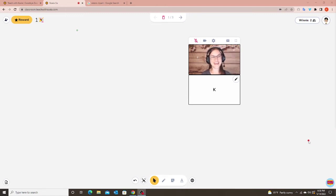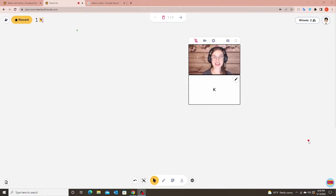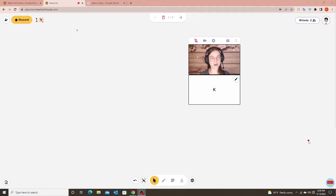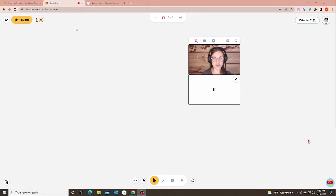Hello everyone. In this video I'm going to show you how to make a PowerPoint presentation interactive on Koala Go. As you know, if you use PowerPoint — or this also applies to Google Slides — when you present or have it in presentation mode, you cannot drag and move around words or pictures.